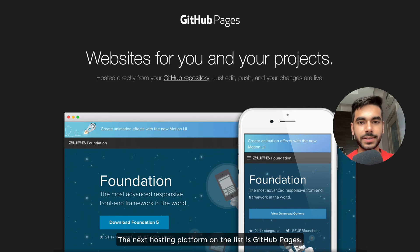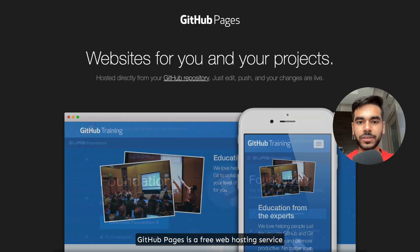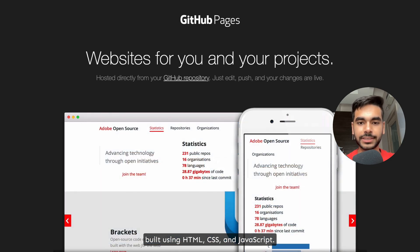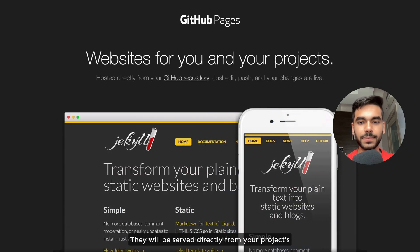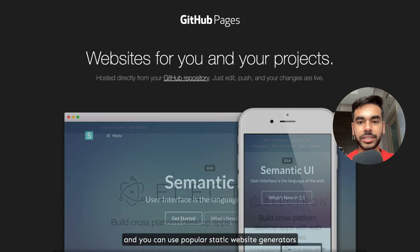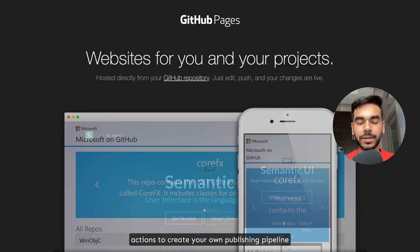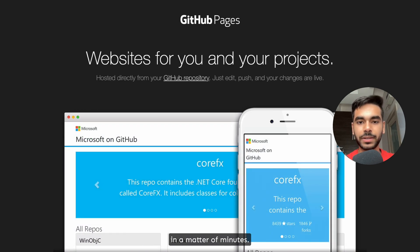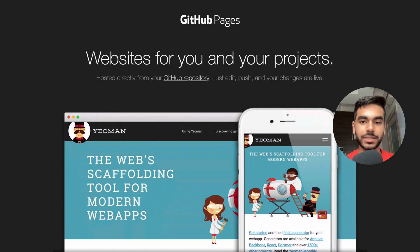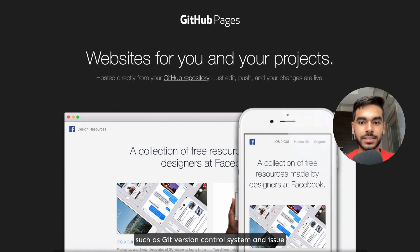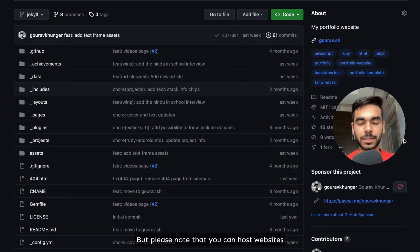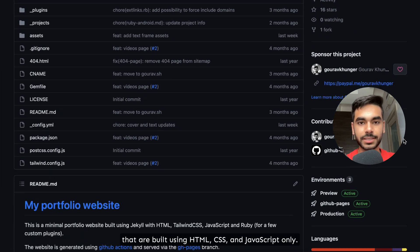The next hosting platform on the list is GitHub Pages. GitHub Pages is a free web hosting service provided by GitHub. You can easily create and host static websites built using HTML, CSS, and JavaScript, served directly from your project's GitHub repository. You can use popular static website generators like Jekyll, Hugo, or Gatsby using custom GitHub Actions to create your own publishing pipeline in minutes. GitHub Pages provides support for custom domains, HTTPS encryption, and easy integration with other GitHub features such as Git version control and issue tracking — all for free.